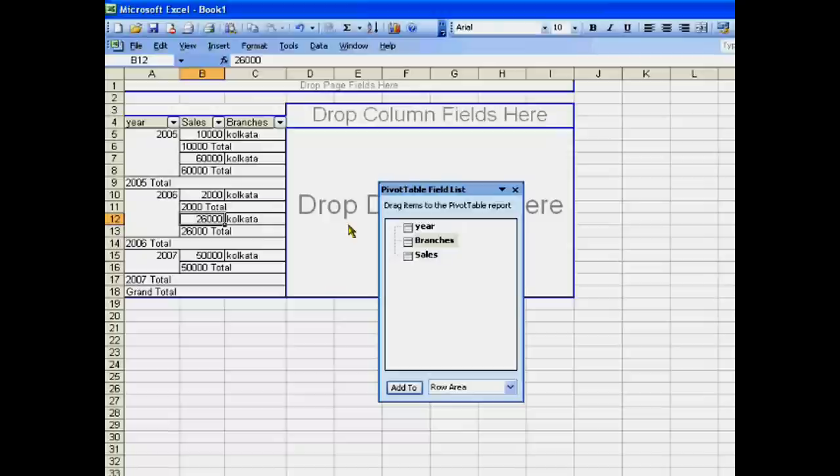So this is a very important table which can be used in accounting. Thank you very much.